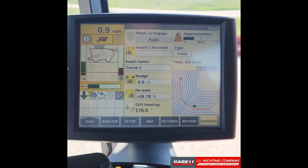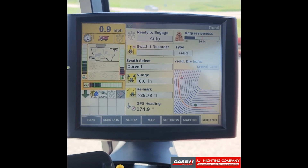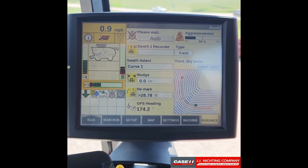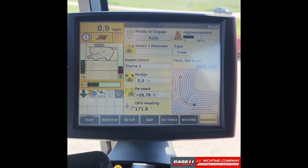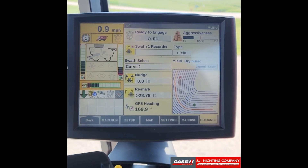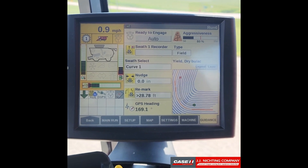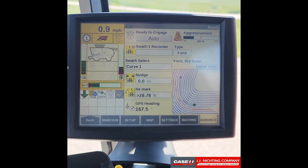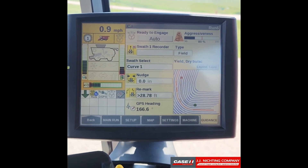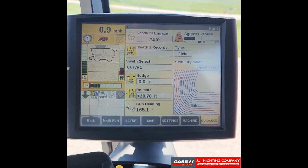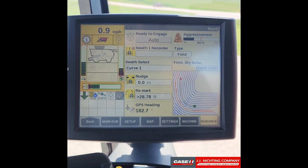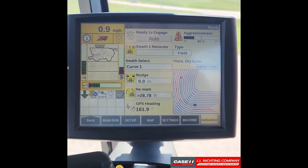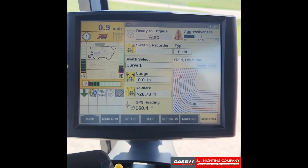The remark function will move all of the lines that you currently see on your display. The nudge function will move you over to the left or the right depending on what you have set on the swath that you are currently following.